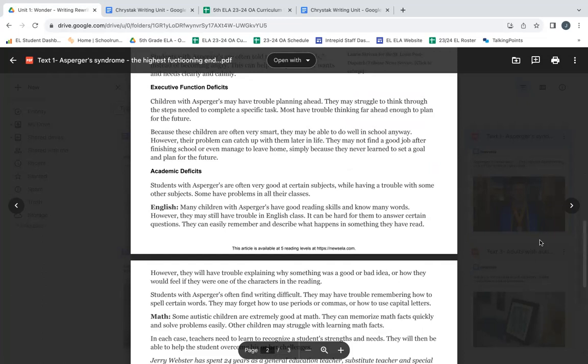Because these children are often very smart, they may be able to do well in school anyway. However, their problem can catch up with them later in life. They may not find a good job after finishing school or even manage to leave home simply because they never learned to set a goal and plan for the future.